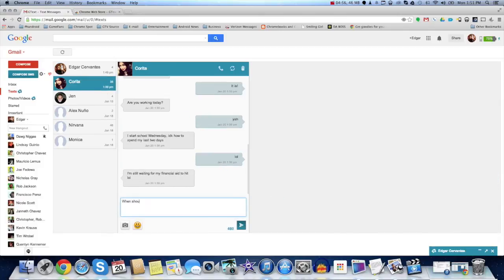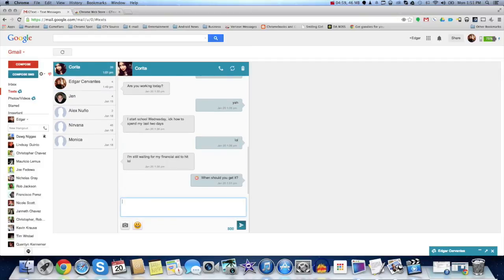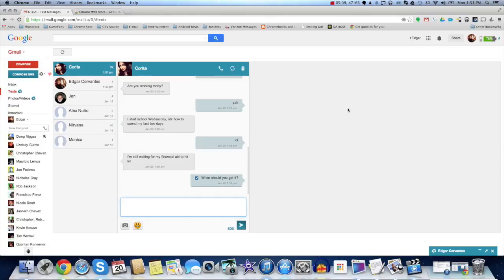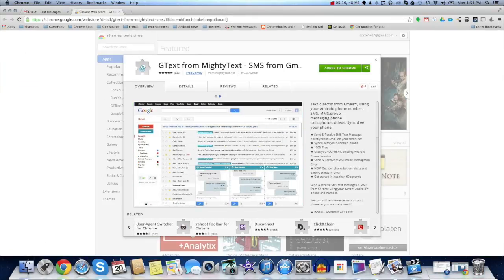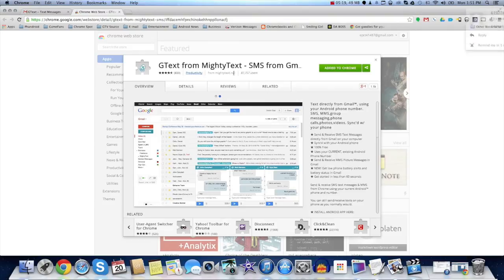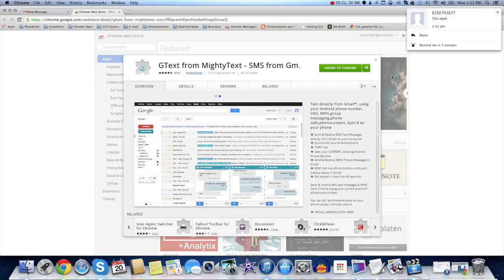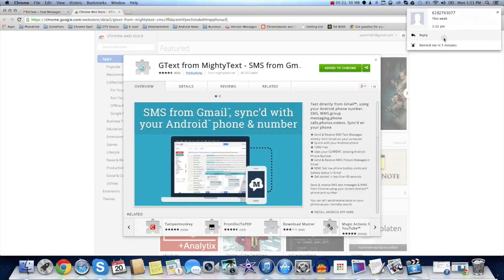Once again, this is Edgar from ChromeSpot.com. Thank you guys very much for watching. And you guys should really check out this app. I'll give you the links and all that. It's GTX from Mighty Text. Alright. Thank you guys very much for watching. Have a good day.